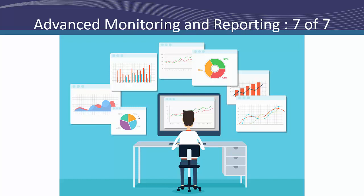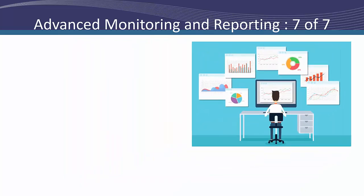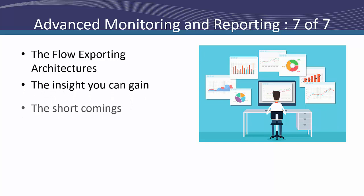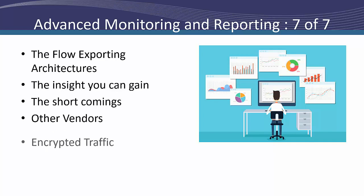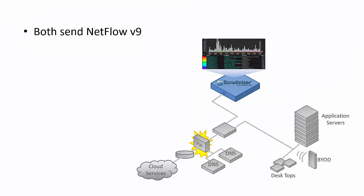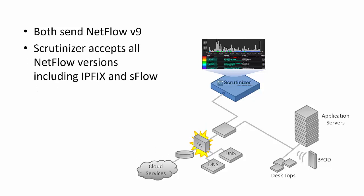Thank you, Justin. Hello, everyone. My portion of the presentation will focus on the flow exporting architectures, the insight you can gain by gathering flows, the shortcomings in each vendor's exports. I'm going to cover what other vendors are exporting and how Cisco and Palo Alto can learn from them. And how to gain insight into encrypted traffic without the use of man in the middle certificate hijacking. Both firewalls we're talking about today will be sending NetFlow off to our flow collector called Scrutinizer. Scrutinizer accepts all NetFlow versions and variations including IP fix and sFlow.